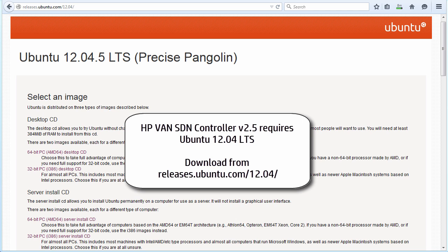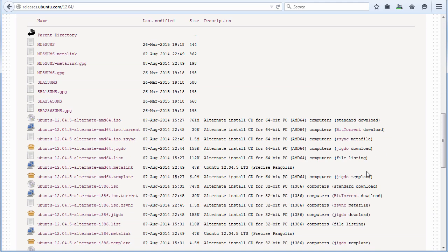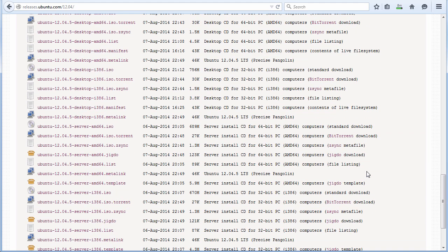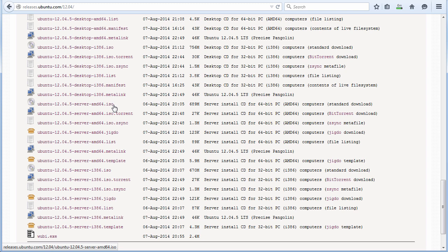In this example, I've gone to releases.ubuntu.com/12.04/. On this page, I can scroll down, and there are various Ubuntu versions. The one you need to get is the AMD 64-bit. Do not download the i386 ISO. Make sure that you get the AMD 64-bit ISO image.